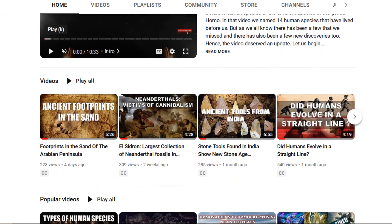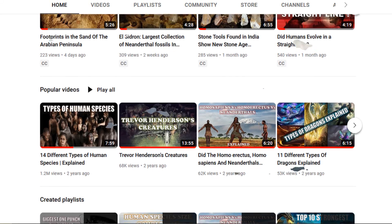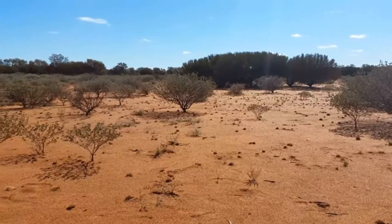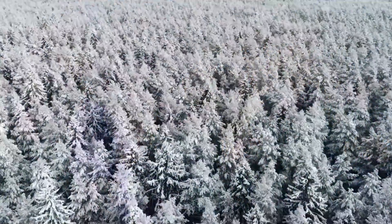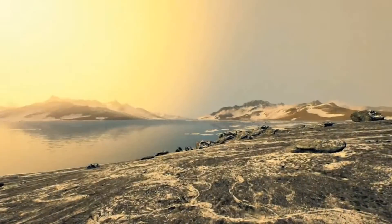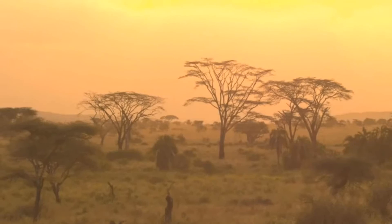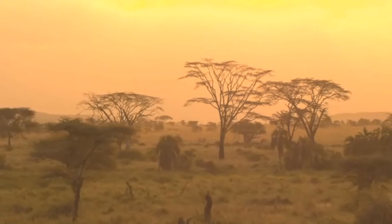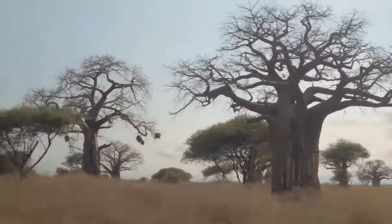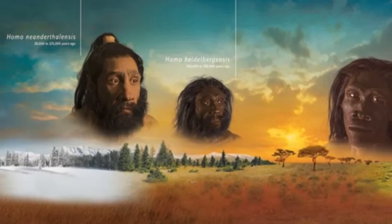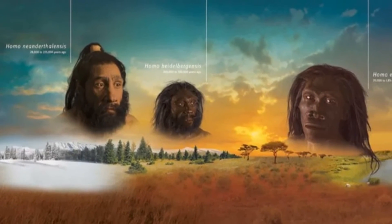In most of our previous videos we have discussed past climates or the climate during the time of our ancestors, and we know that the climates during that time varied greatly depending on the location and the time period. For example, during the early stages of human evolution in Africa the climate was generally warm and wet, with large forests and grasslands providing a hospitable environment for early human populations. However, as early humans began to migrate out of Africa and into other parts of the world, they encountered a wide range of different climates, including colder, drier conditions in some regions and more tropical climates in others.